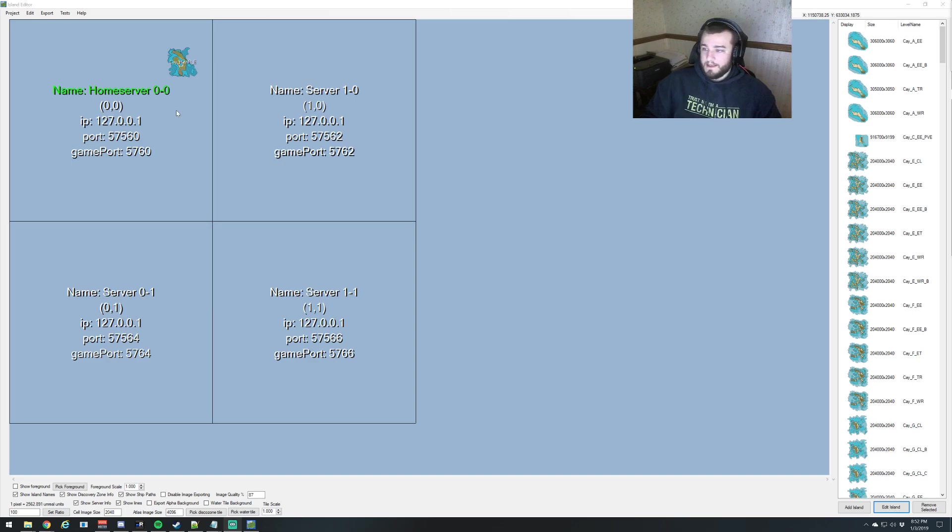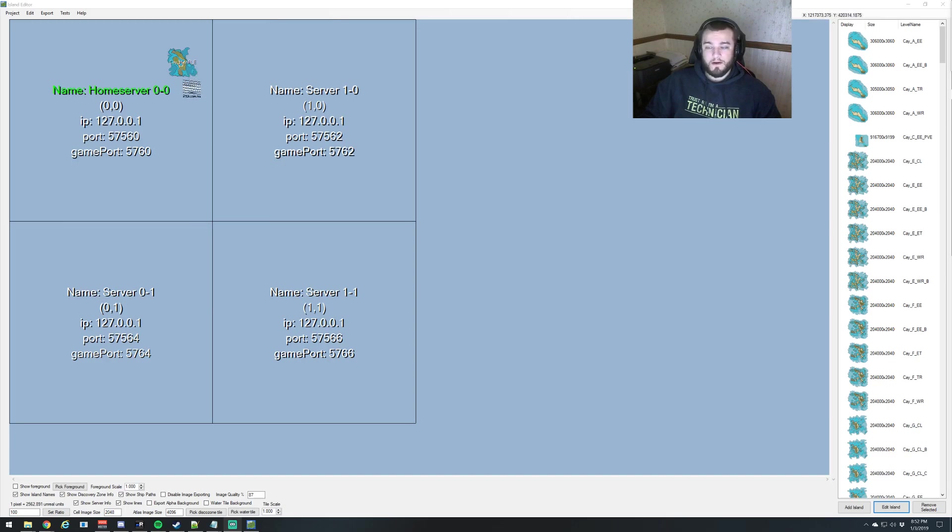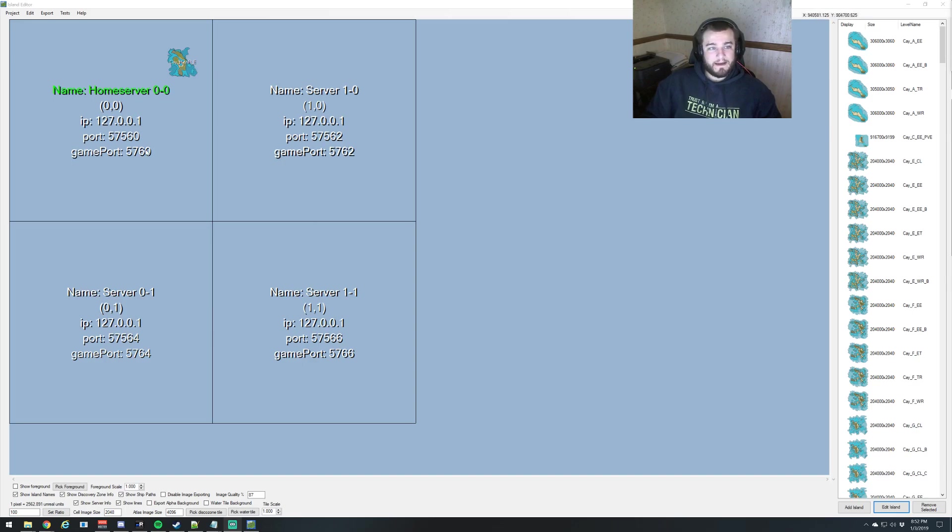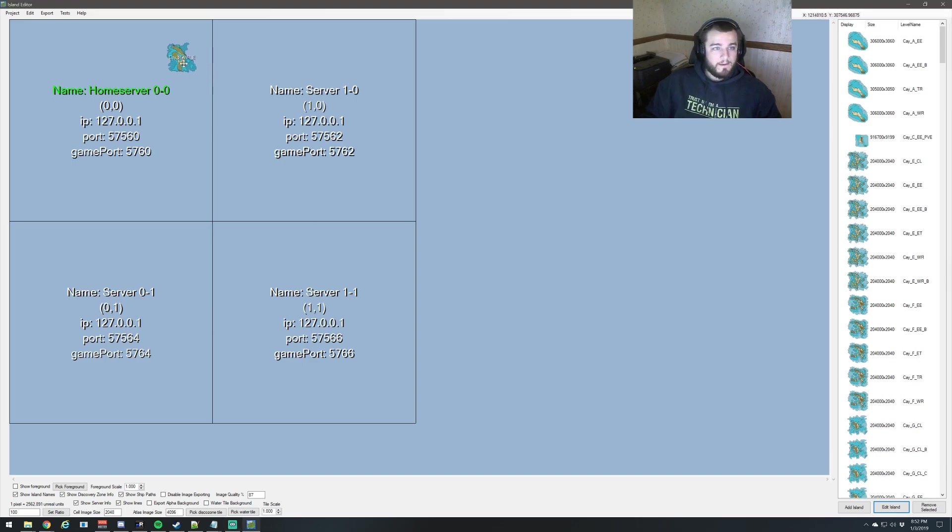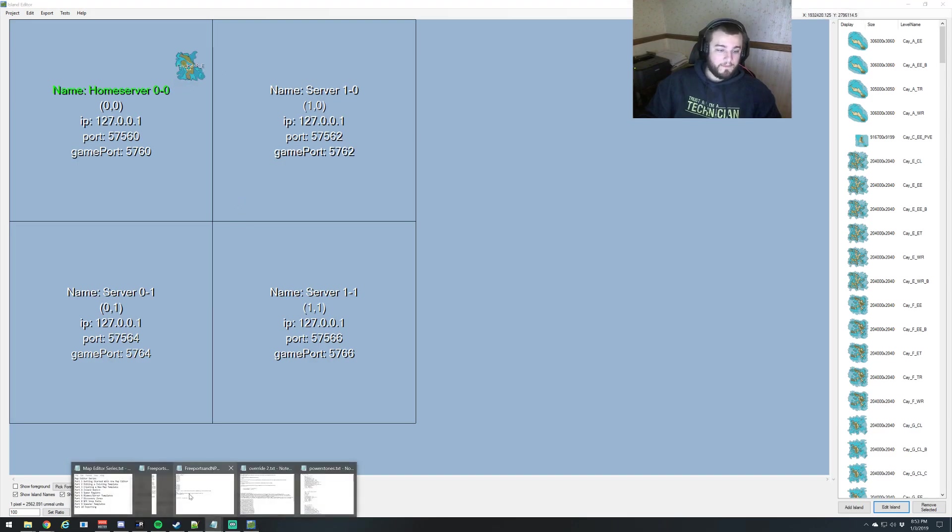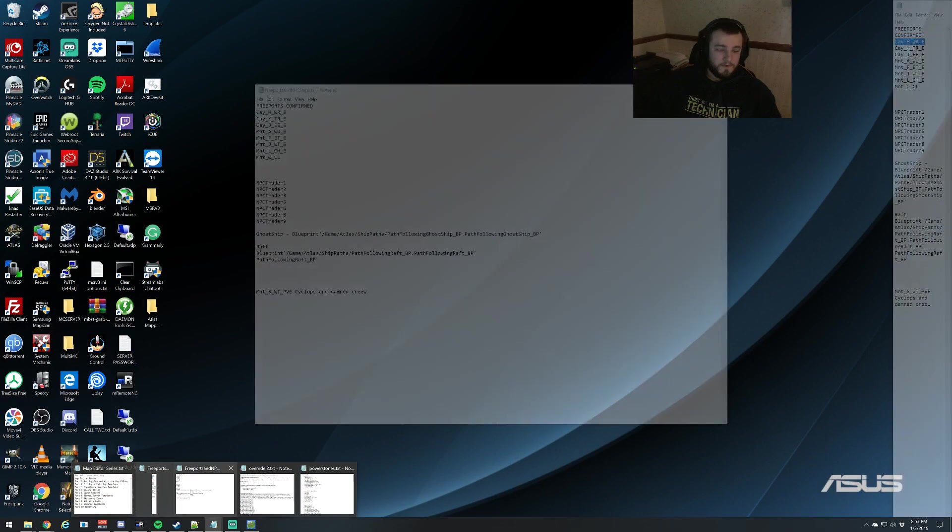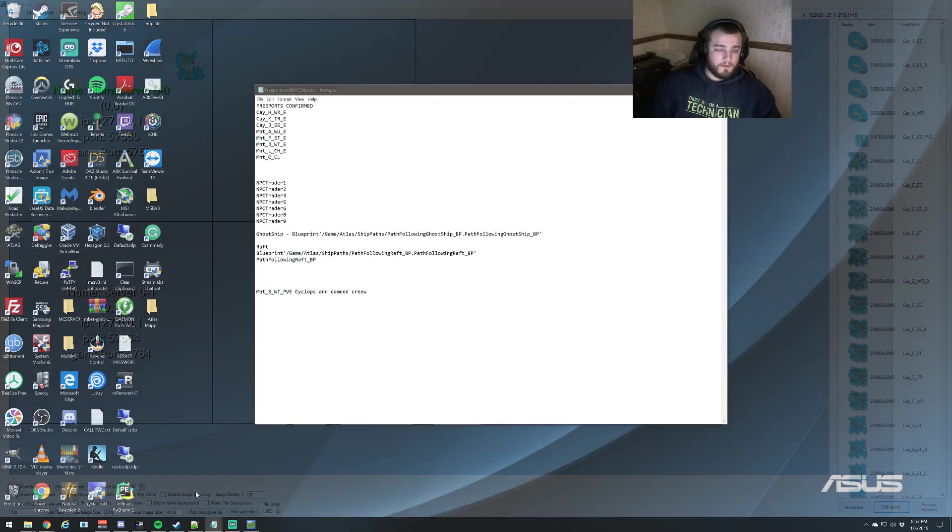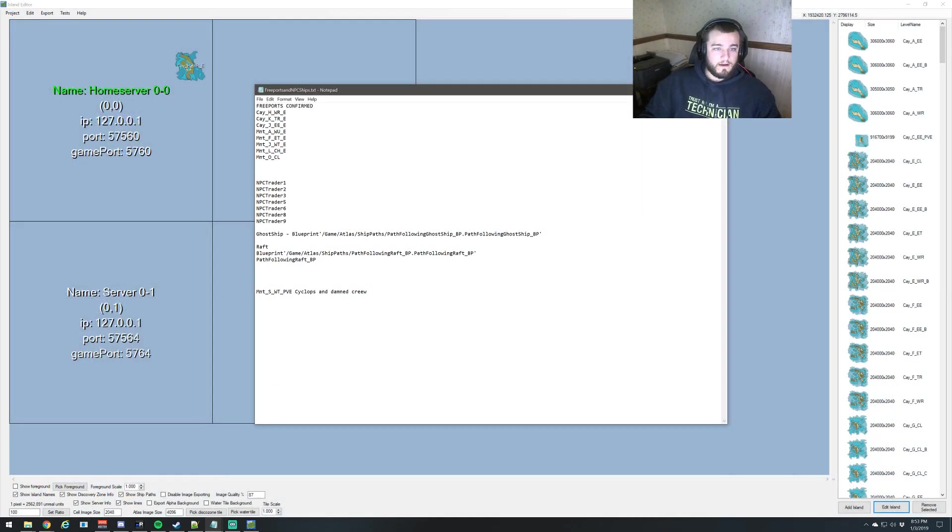This is leading right off of part 3 with creating a new map template and then part 4 of Island Basics. So you should have a map that either has a bunch of islands on it or nothing at all. We have one Freeport Island that we've already brought in using our list of Freeport Islands.